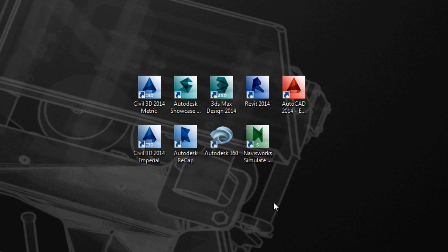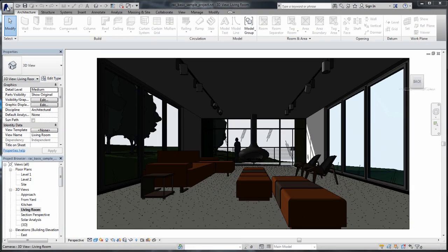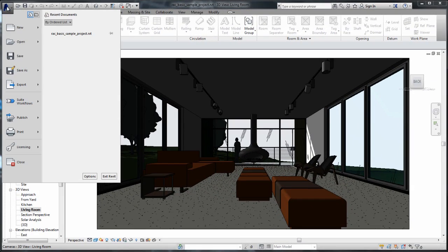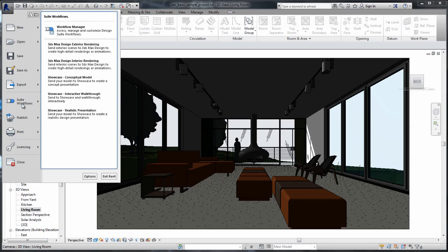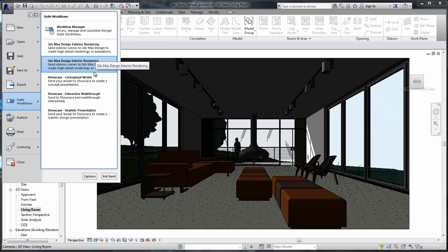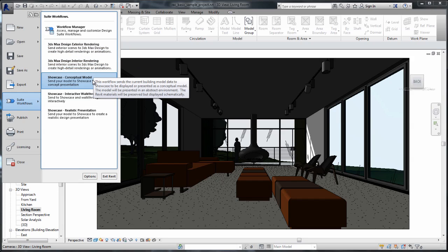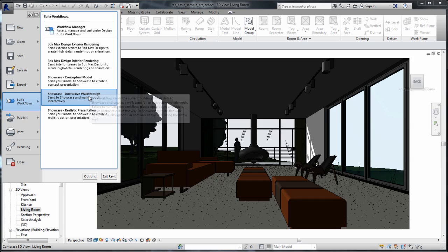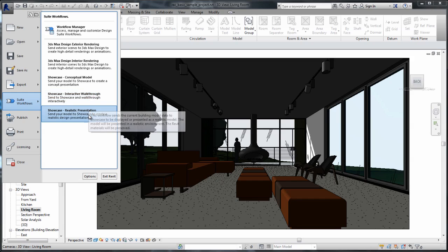This is where the confusion lies. This one-click workflow button is great to send data from Revit, AutoCAD, or Inventor to 3ds Max Design and Showcase as an example, but it is not the ideal workflow between Civil 3D and 3ds Max Design.